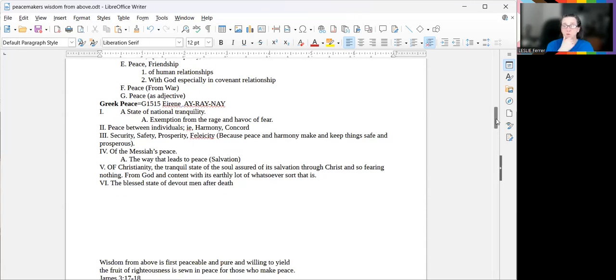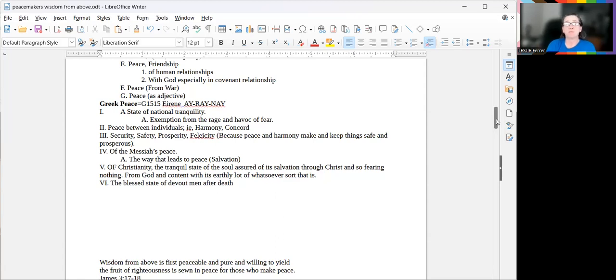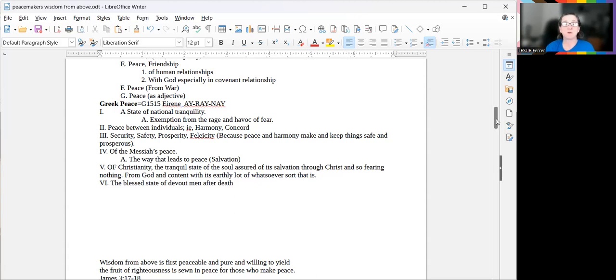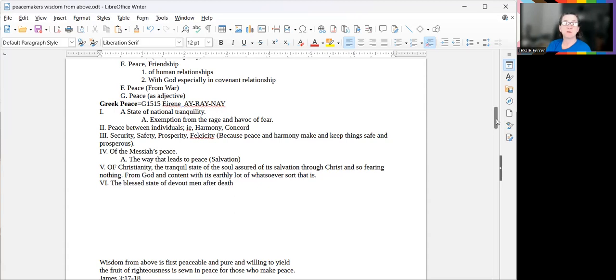If we look into the Greek word for peace, it's eirene, and it's a state of national tranquility, exemption from rage and havoc of fear, peace between individuals, harmony, concord, security, safety, prosperity, felicity, because peace and harmony make and keep things safe and prosperous.